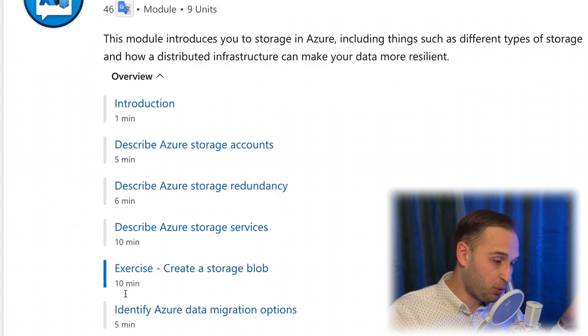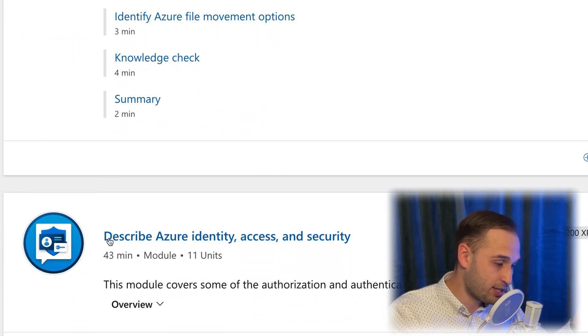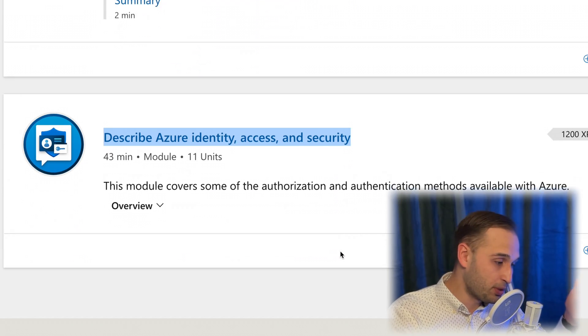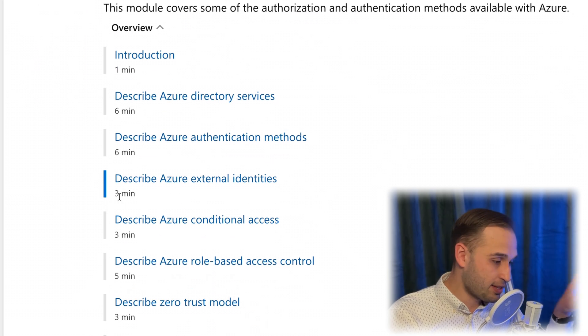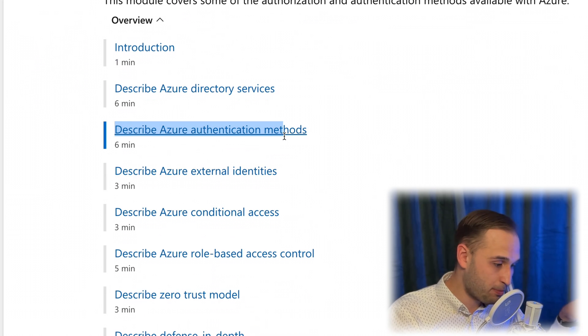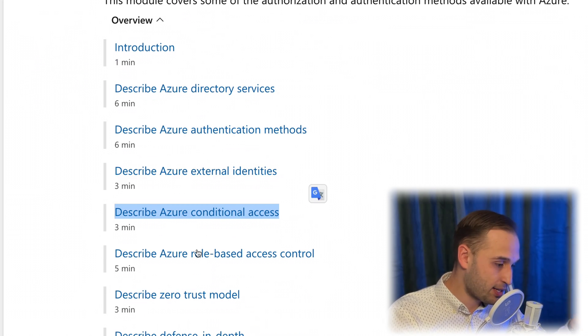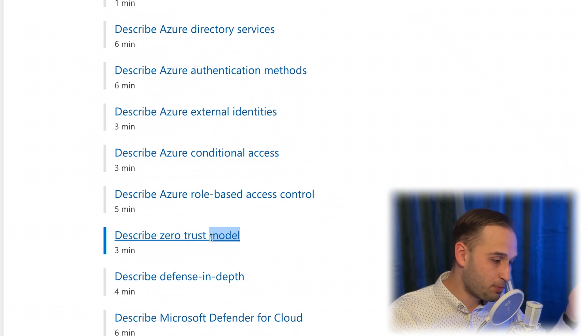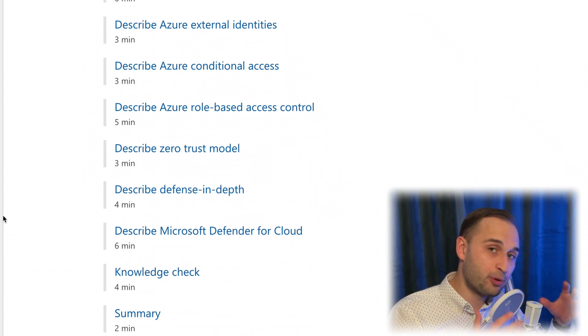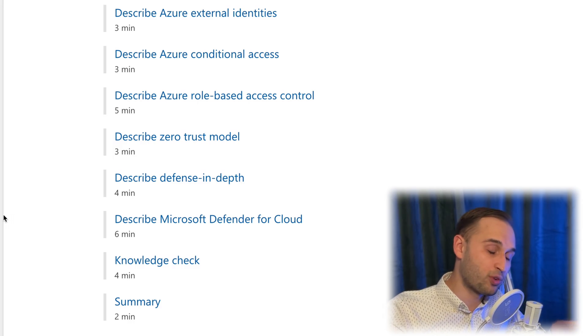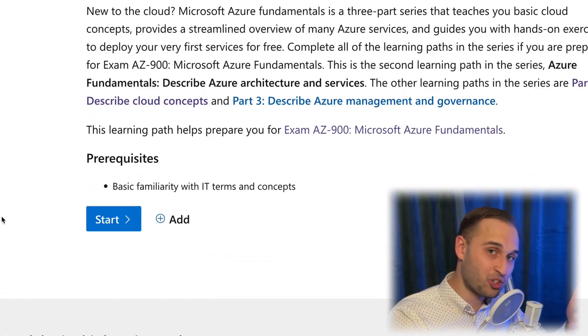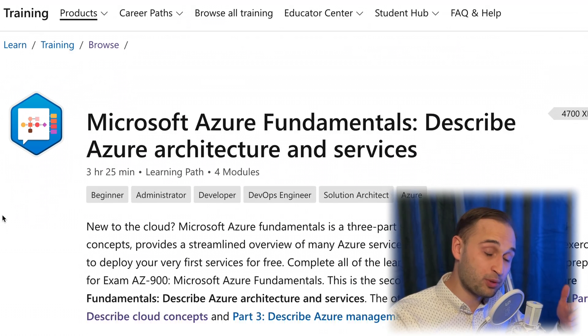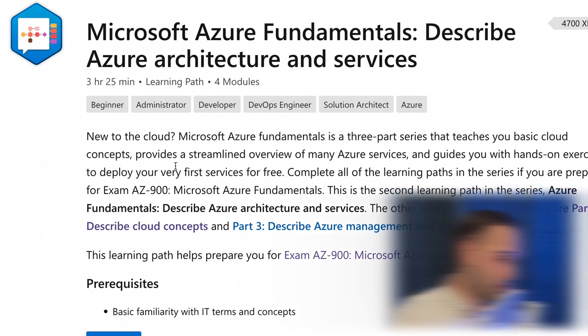Following that, we also have storage services, identity, access and security. Under identity, access and security, we have authentication methods, conditional access, role-based access control, zero trust model, defense in depth. These are all very relevant concepts if you want to later go towards more cloud security or cloud administrator positions.